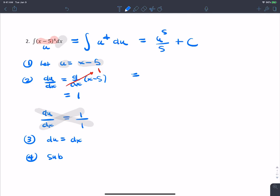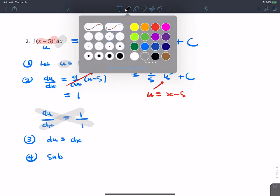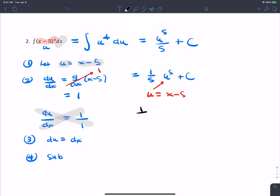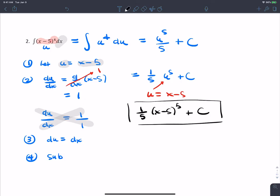Going back, u was x minus 5. So replacing u, the final answer in terms of x is one-fifth times (x minus 5) to the fifth power plus c. That's another u-substitution example.